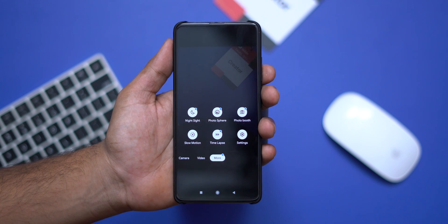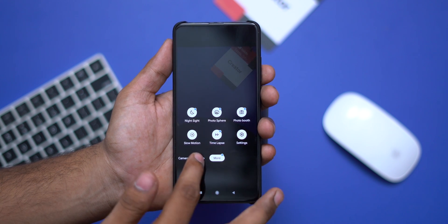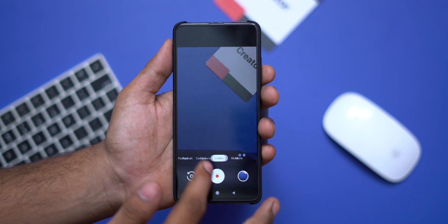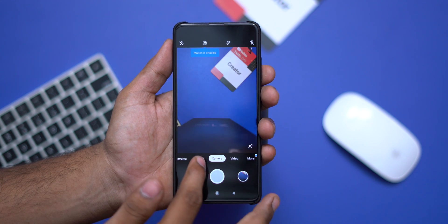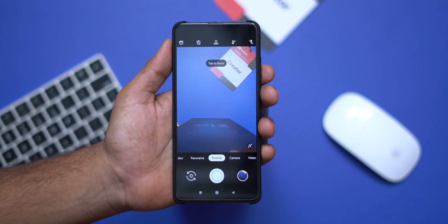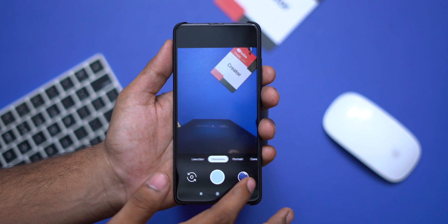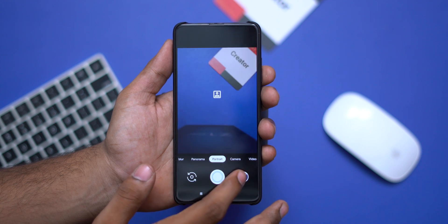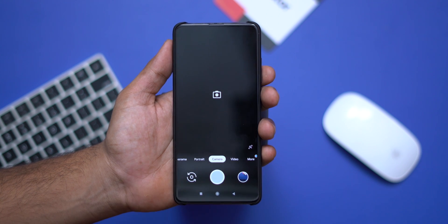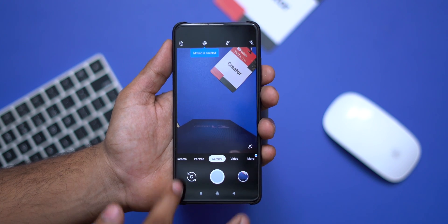In video mode, we can use 4K 30fps or 4K 60fps on the K20 Pro. There is also portrait, panorama, nightscape, and lens blur. All these features are available in the Google Camera APK.